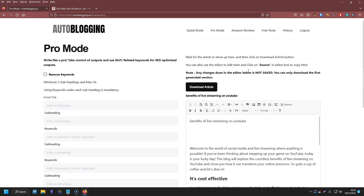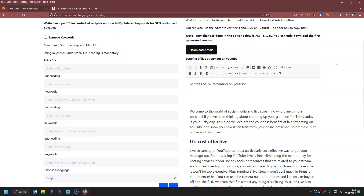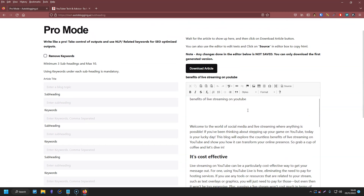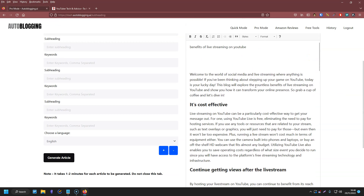Okay, so that's now finished. It took about a minute or just over, so it wasn't very long at all. Once it's completed, it shows a button to download the article as a text file, and it also shows the finished article in this text editor. Let's quickly go through the results to see what it's come up with.